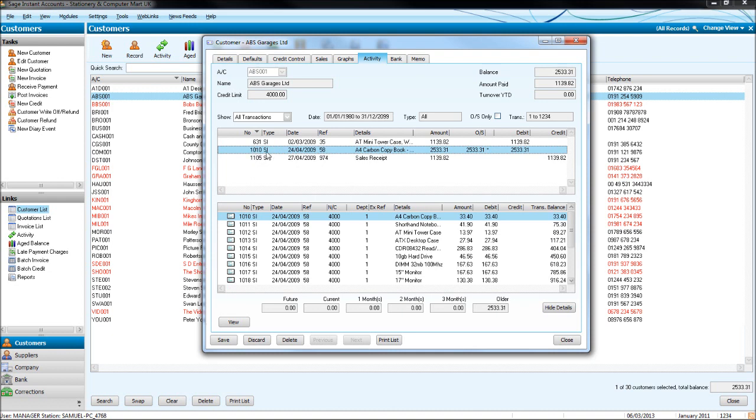This is the transaction number. It actually correlates to this number down at the bottom here, which is currently 1234. If I was now to post a transaction onto Sage, this number would go to 1235, and that transaction I've just posted on Sage will be number 1235.